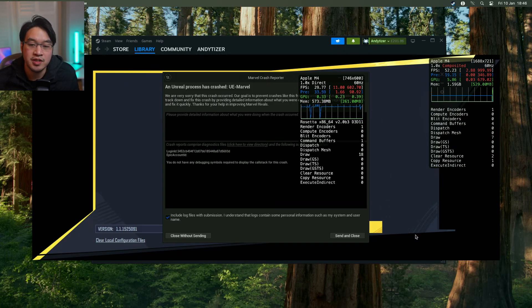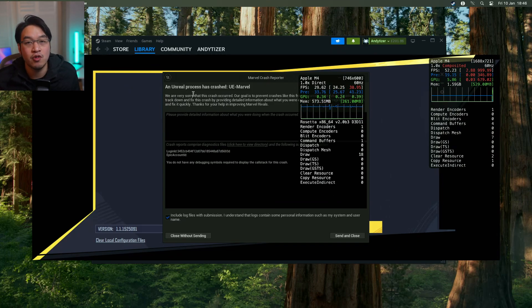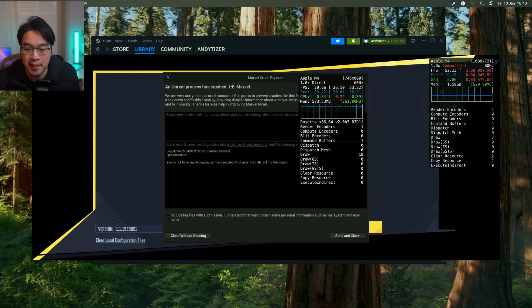Hey everyone, I want to demonstrate a fix for Marvel Rivals running through Crossover Preview on the Mac.